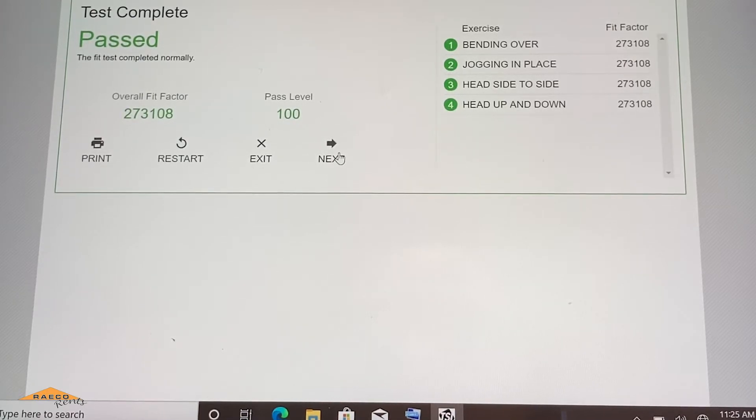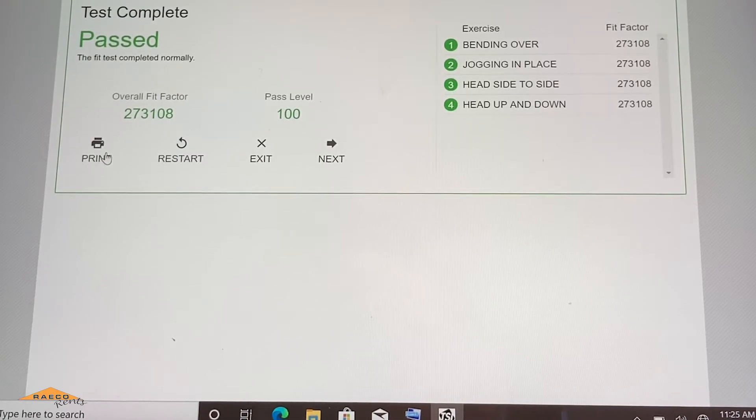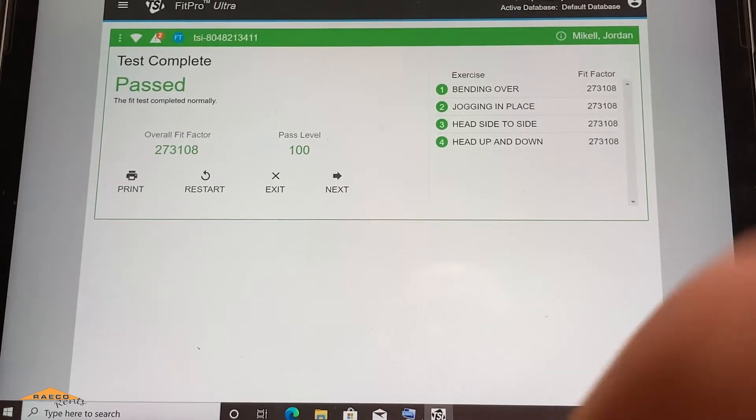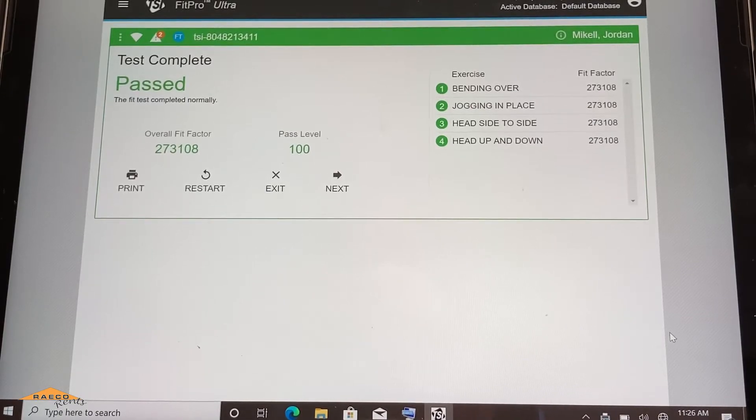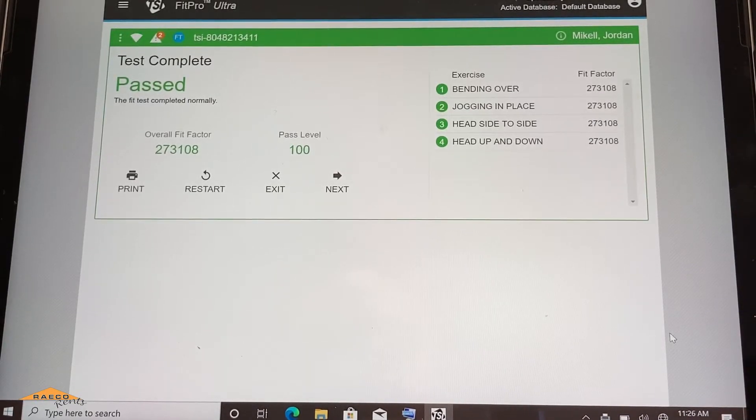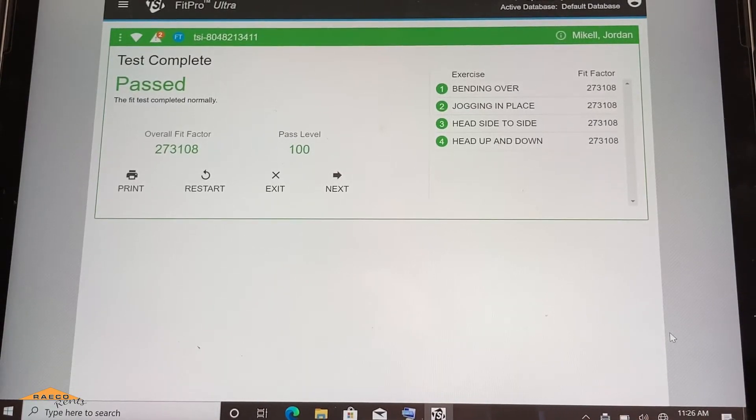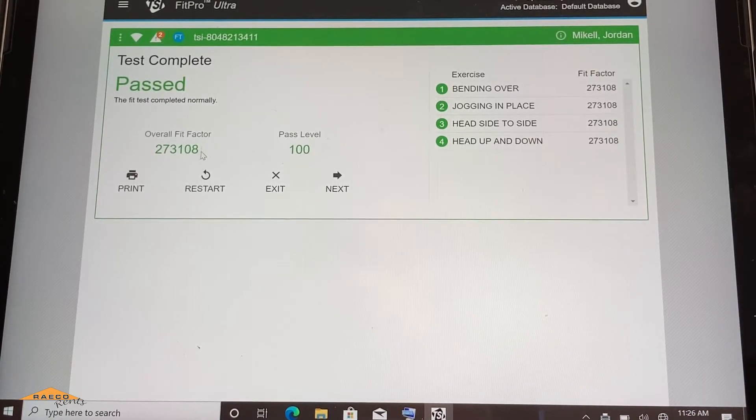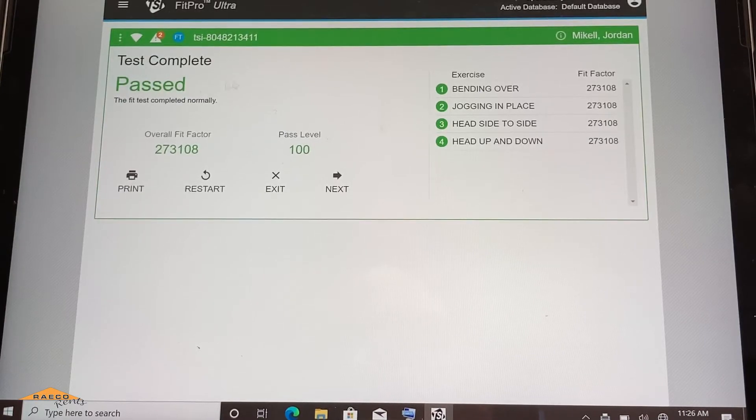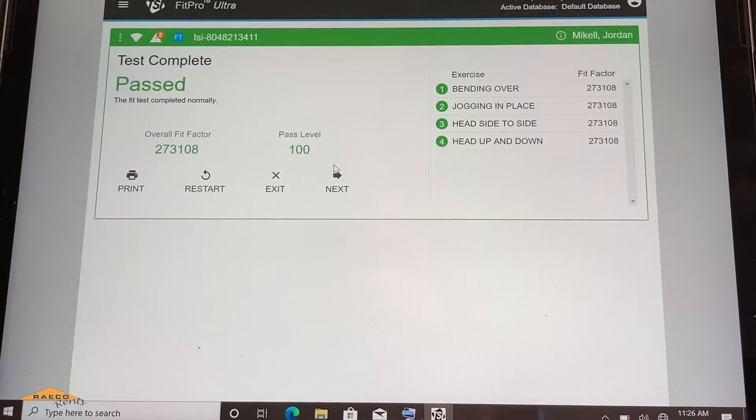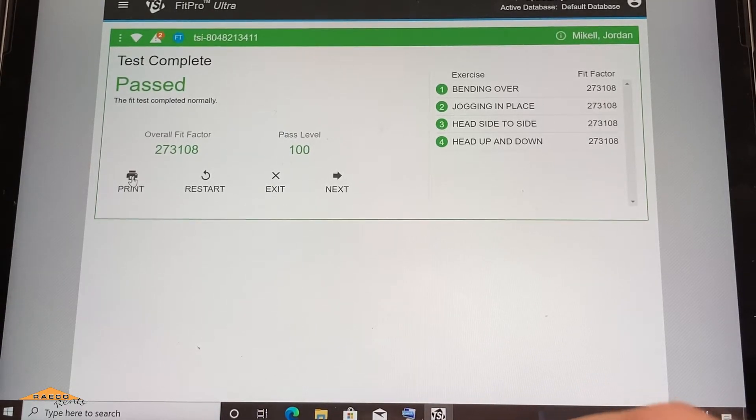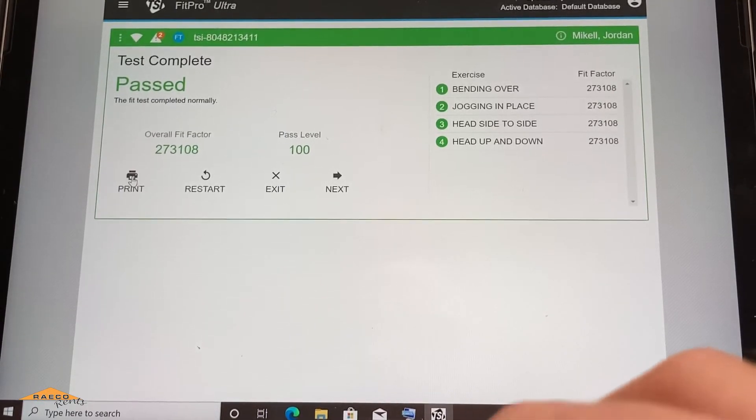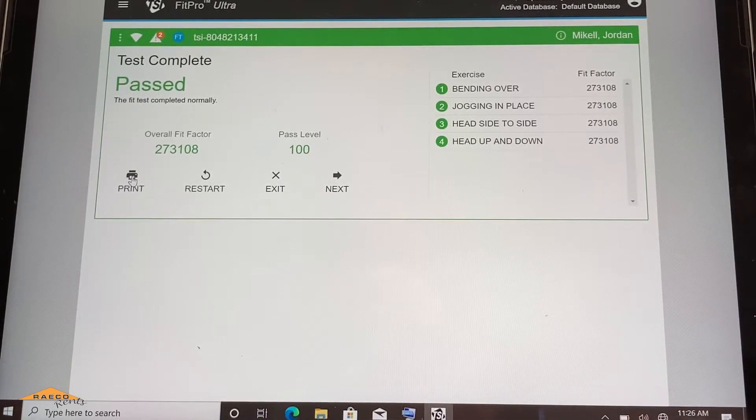So you can click next. You can go on to doing more fit tests, or we can print it straight from here. So now we're done. Once that fit test is complete, you'll see a nice summary. We know what our pass level is. We know the fit factor that I attained, which is well over the pass level. So I passed. Now you can either continue from here, start doing more fit tests, or you can print directly to a printer if you have this hooked up to one.